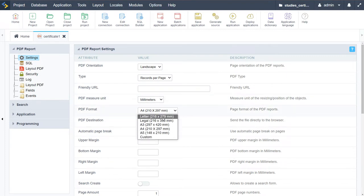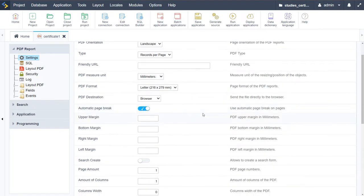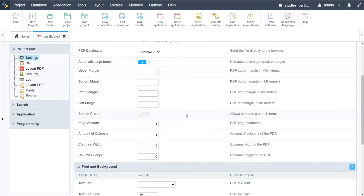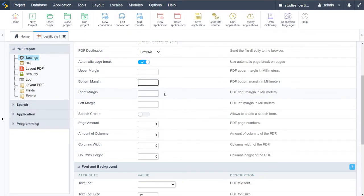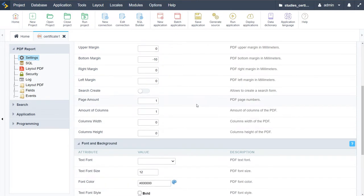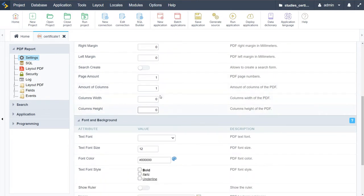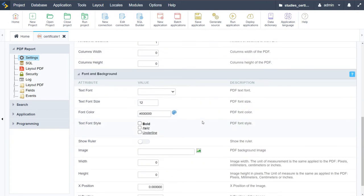I'll leave the records per page and millimeters, but I will change the size to letter 216 by 279. I'll leave the PDF destination as browser. For automatic page break, we'll want to make some adjustments to the margins - that is minus 10 and the margins will be zero. We don't need a search create, and the page amounts are all fine.